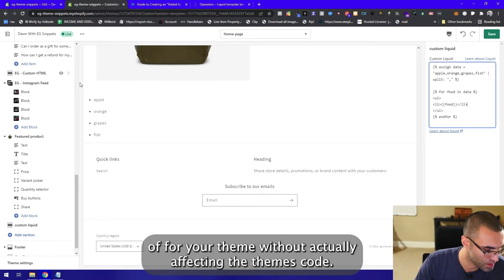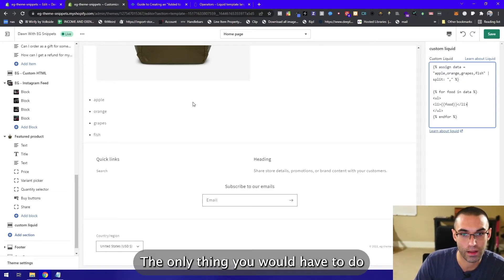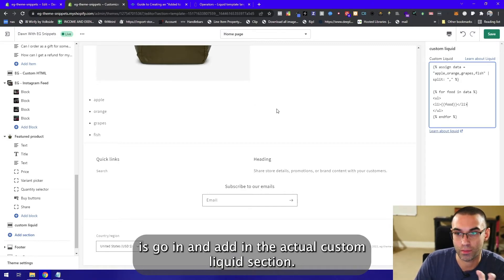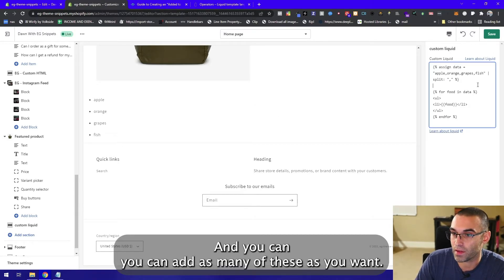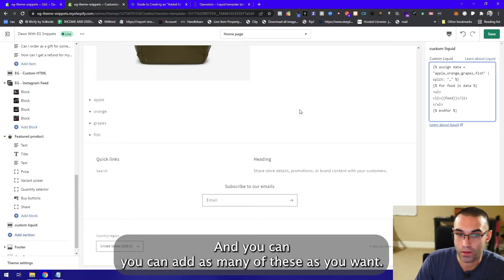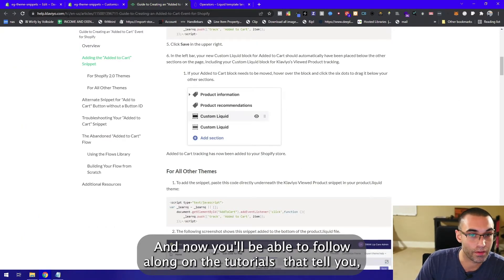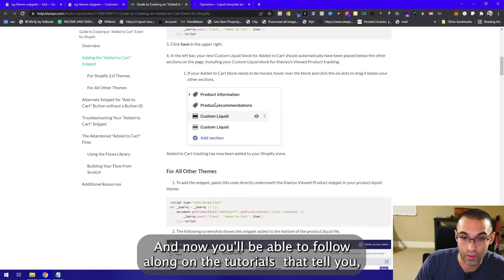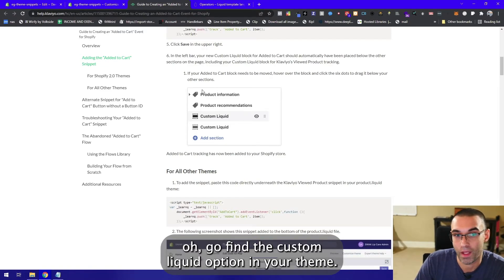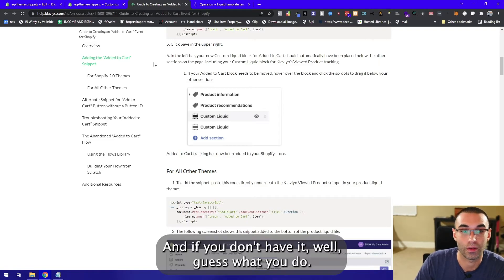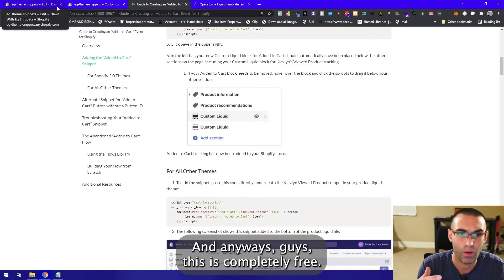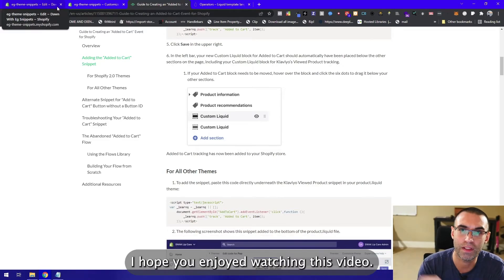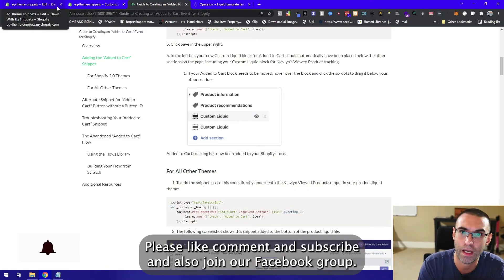The only thing you would have to do is go in and add in the actual custom liquid section, and you can add as many of these as you want. You can do a lot of unique things with this. Now you'll be able to follow along on tutorials that tell you to go find the custom liquid option in your theme. If you don't have it, well guess what, now you do. This is completely free. I hope you enjoyed watching this video, please like, comment and subscribe.